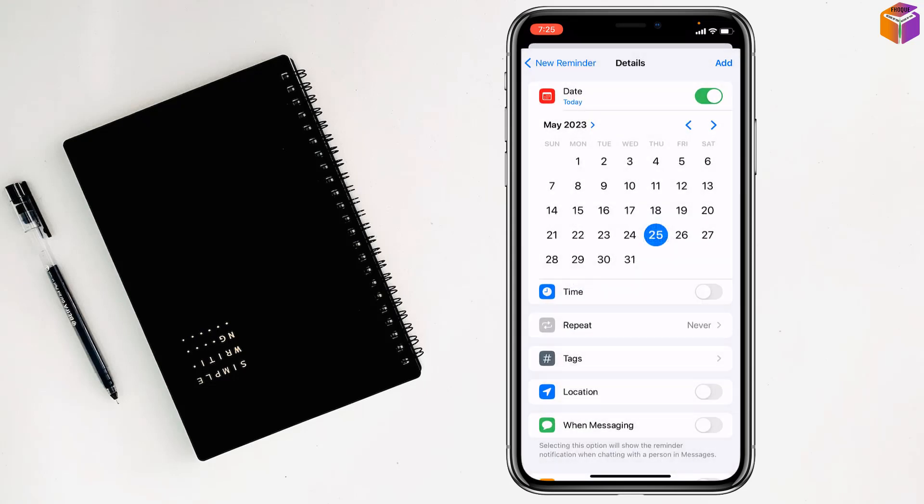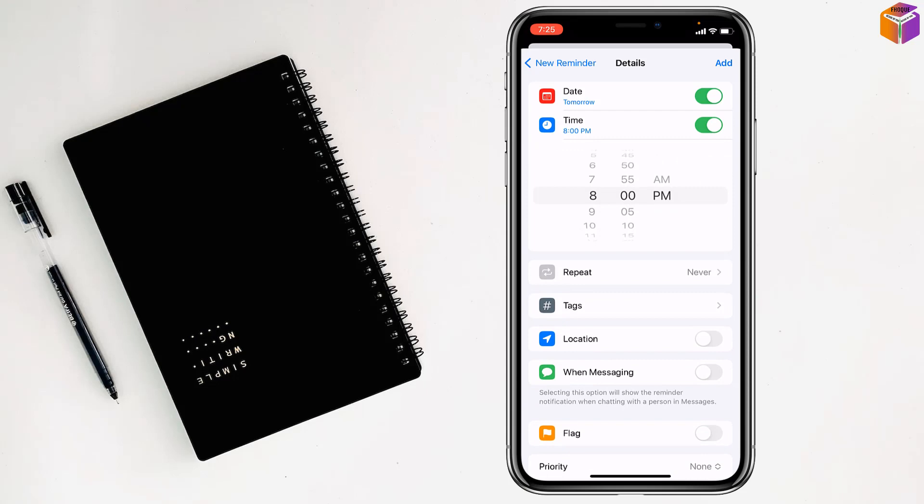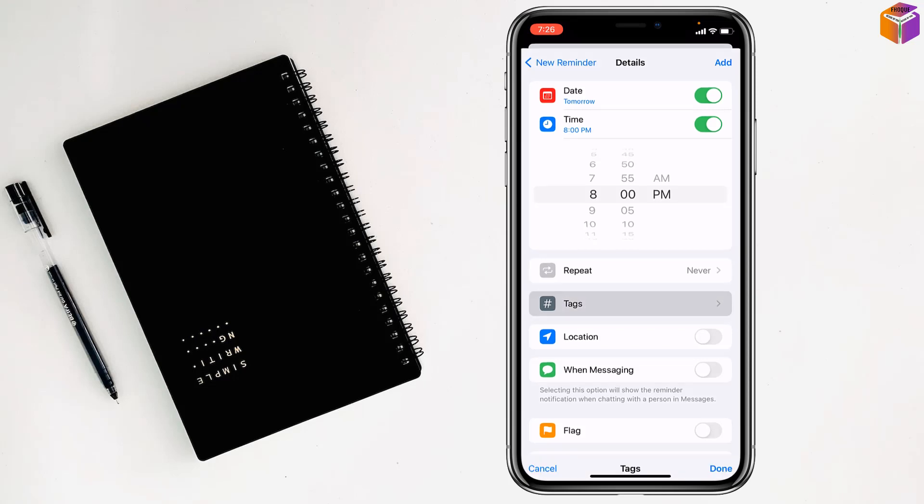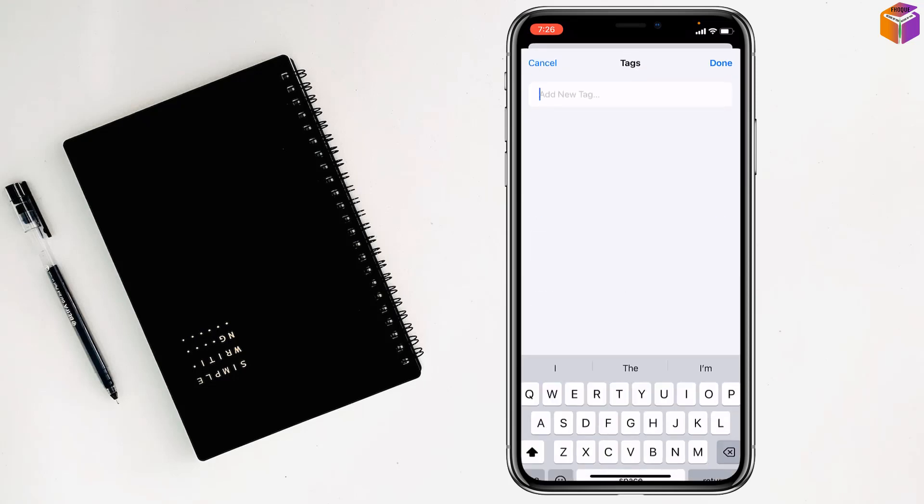I want to set it to the 26th. Then if you go to time, you can set it to 8 PM or whatever time you want. Then you can click on Tags if you want.